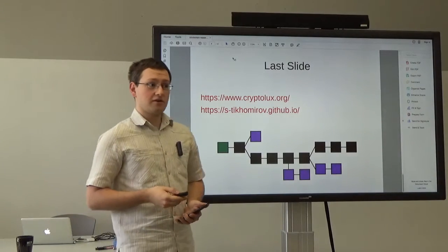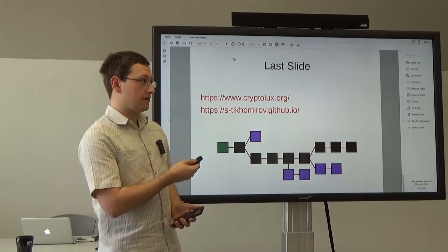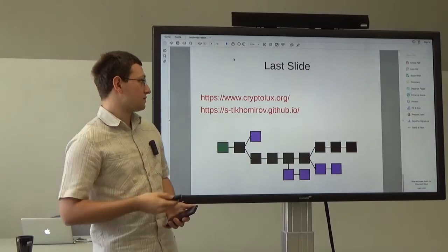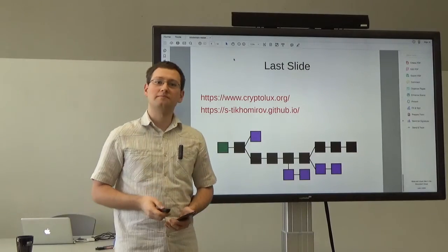Here's the last slide with links to the site of our research group and to my personal website. Thank you.